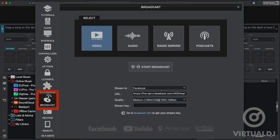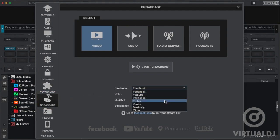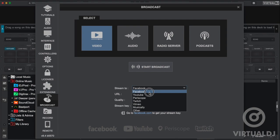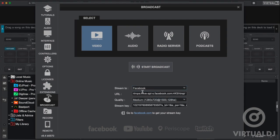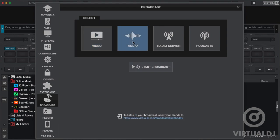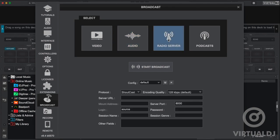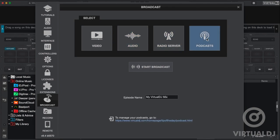The broadcast tab is where you set up for streaming your mixes live over the internet. The video section will offer settings for connecting to Facebook, YouTube, Periscope or other popular social media sites. You can also choose to stream audio to your Virtual DJ profile page, set up for professional radio servers using Icecast or Shoutcast protocols, and also for personal podcasts.